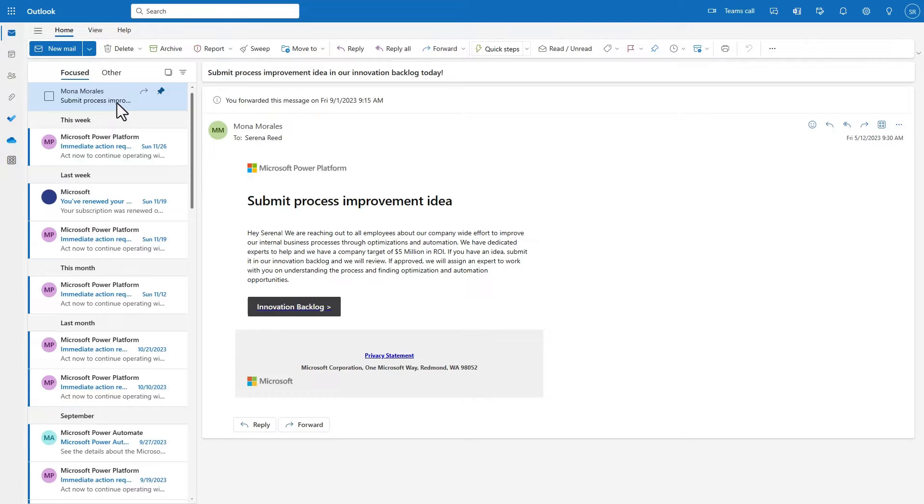Employees within the company receive an email sent through the COE Toolkit with a link to the Innovation Backlog to add ideas on inefficiencies within their business processes to help the COE team with discovery.